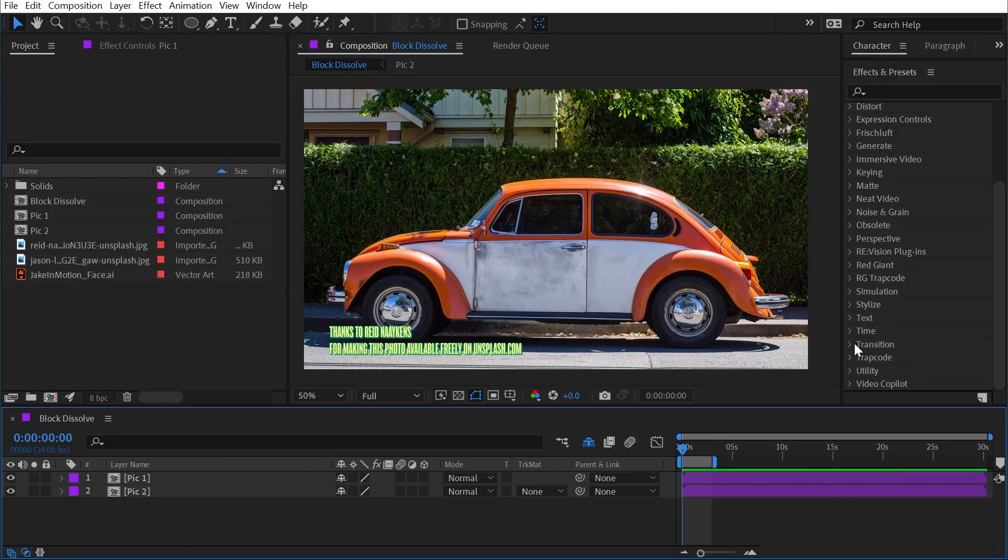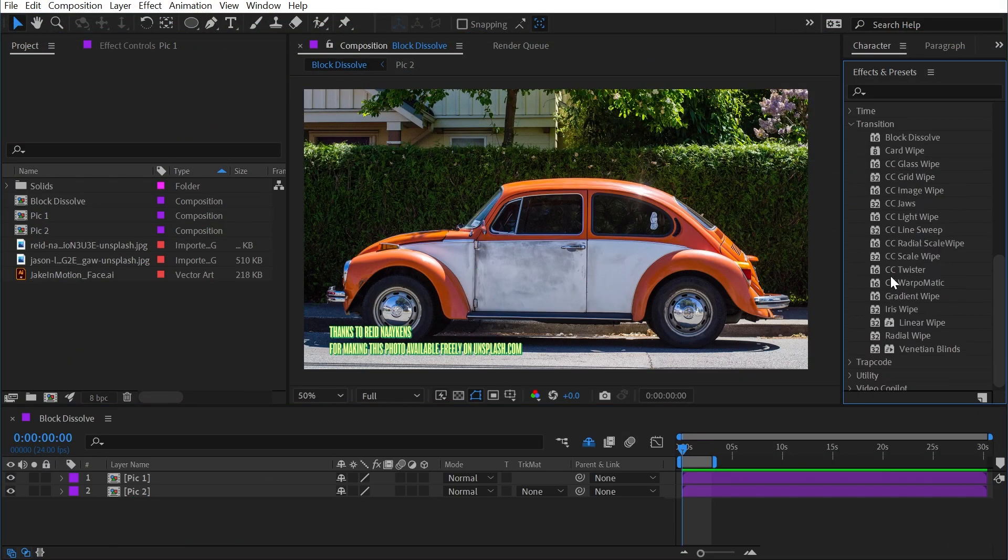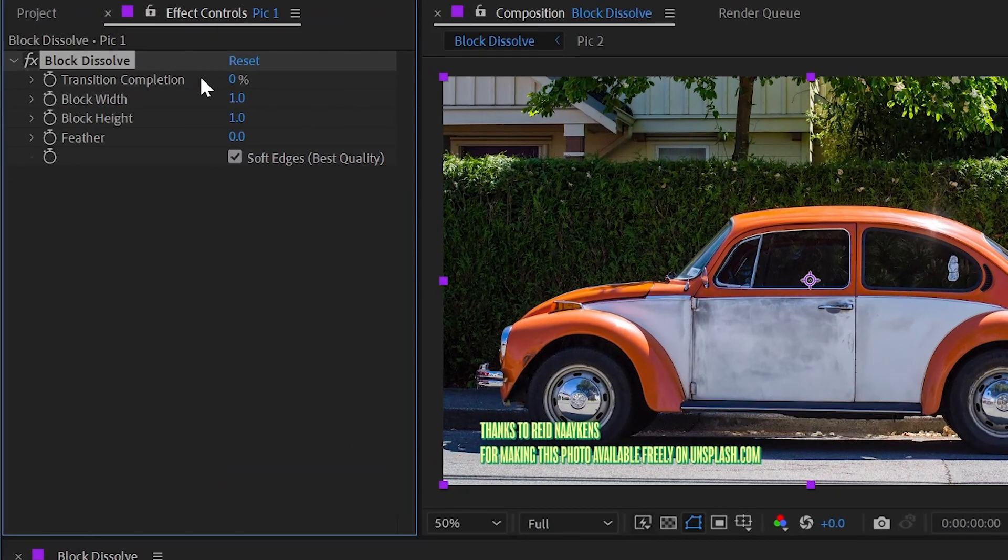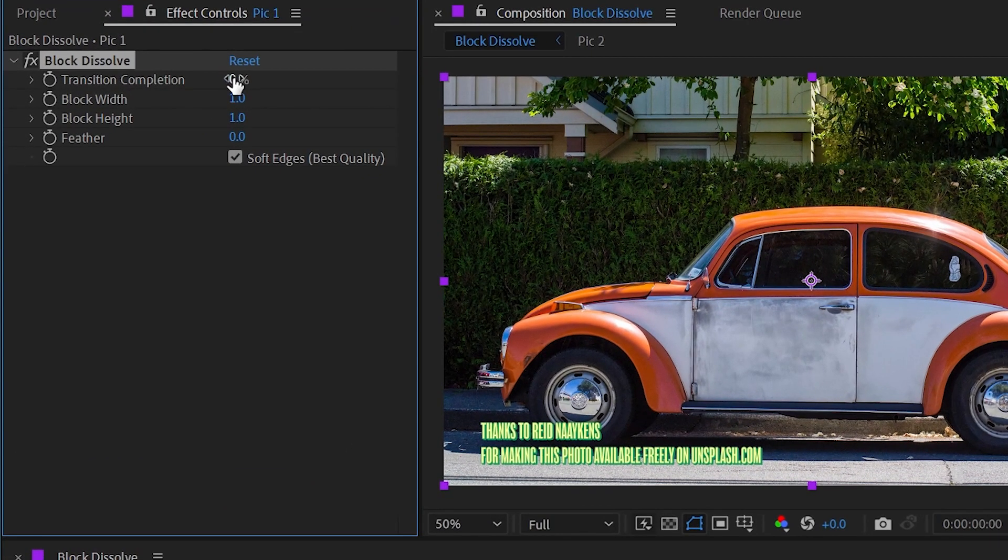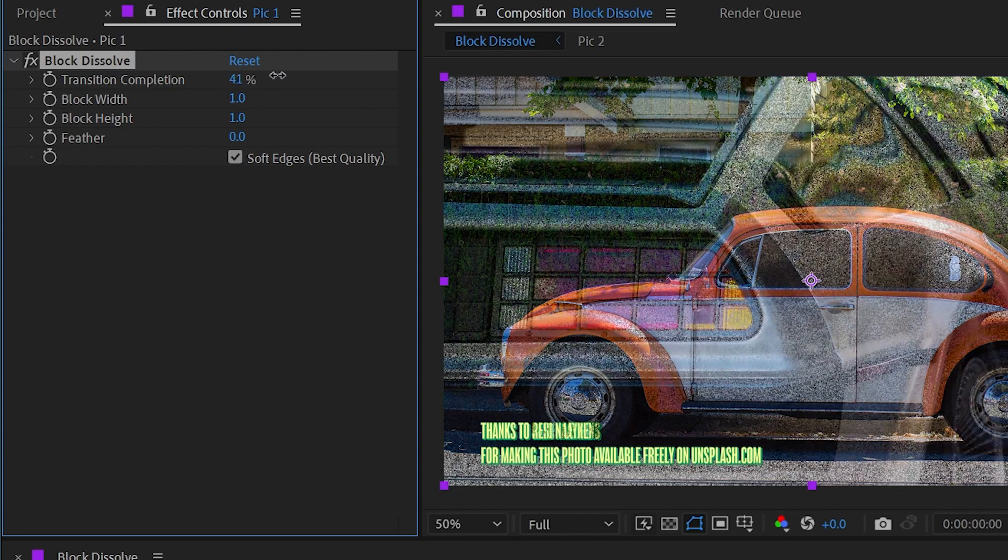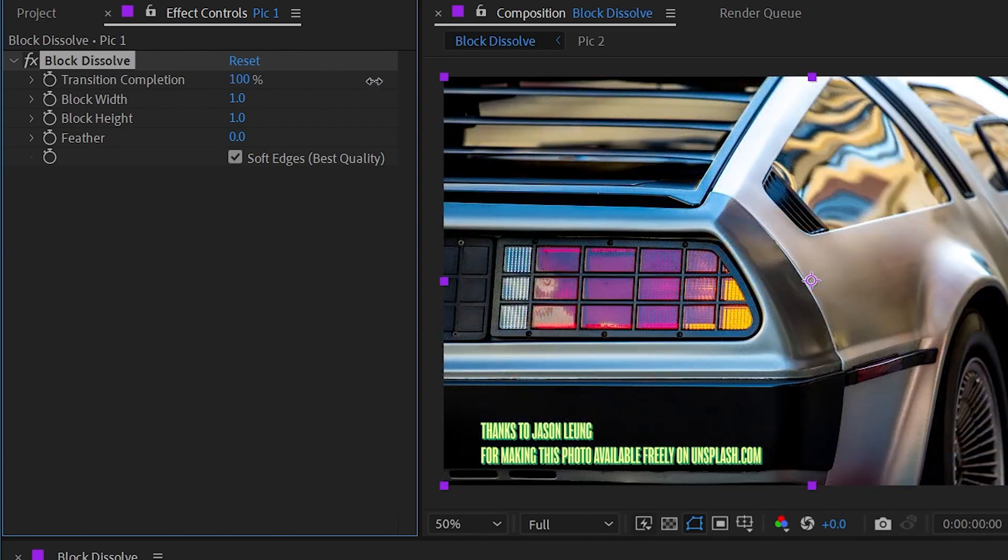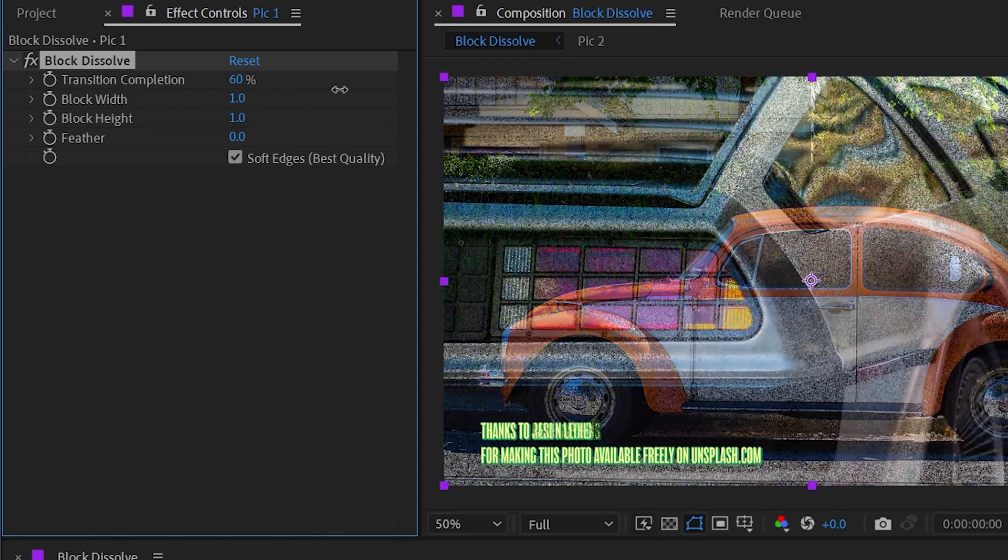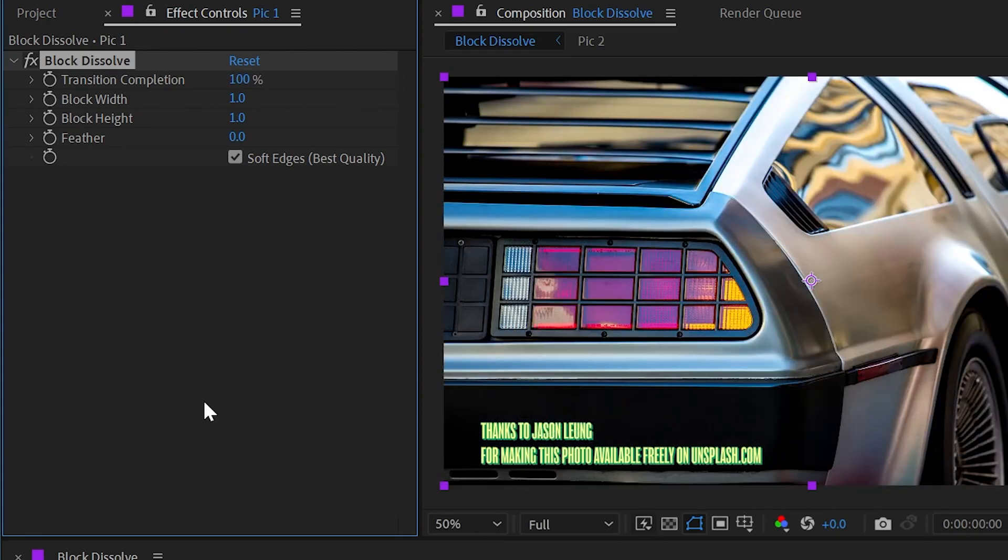Block dissolve can be found under the transition category, and just like any other transition, when I apply it to my layer we have a transition completion slider. If I increase this from 0 to 100, the image dissolves into whatever's behind it.